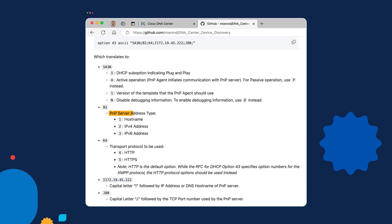The next field, we're going to use B2 as our default option here. B2 simply tells the PNP agent that we're going to provide it an IP version 4 address for its plug and play server. We could use B1 and specify a DNS host name instead. However, you have to recall that in order for it to resolve that DNS host name, you're going to have to include a DNS server in your DHCP lease. So if that's not already configured in your DHCP pool, we're going to have to add that information as well. So it's a little bit better to simply specify an IP address. We could also use option B3 if we were using IP version 6 instead.